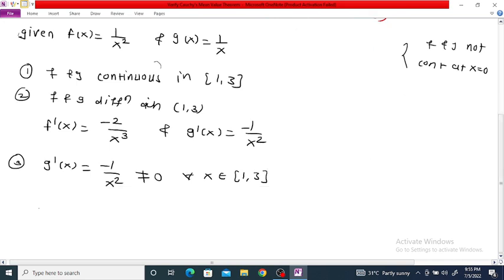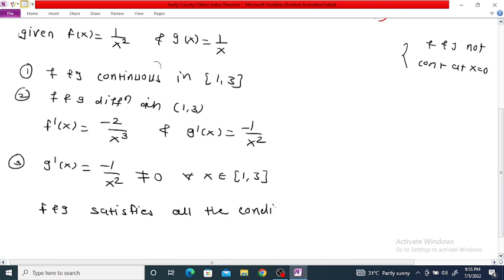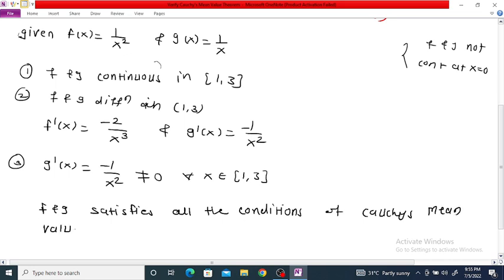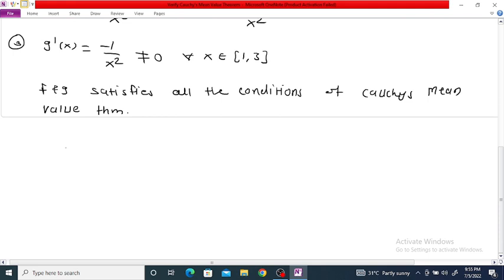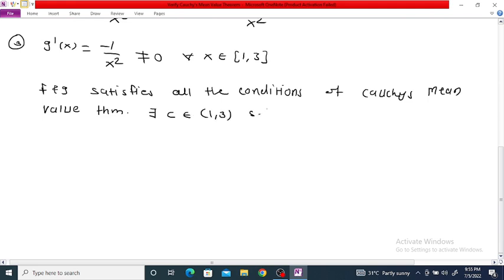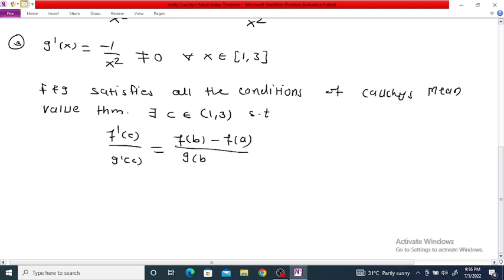So f and g satisfy all the conditions of Cauchy's theorem, and therefore there exists a c in the interval (1, 3) such that f'(c) / g'(c) = [f(b) - f(a)] / [g(b) - g(a)]. Now we want to verify this theorem by showing that such a value c lies in the interval (1, 3).